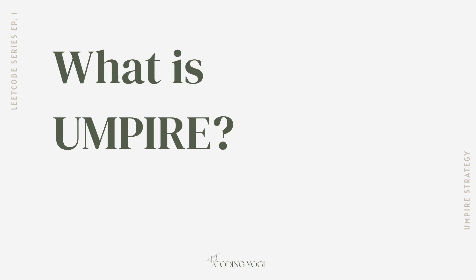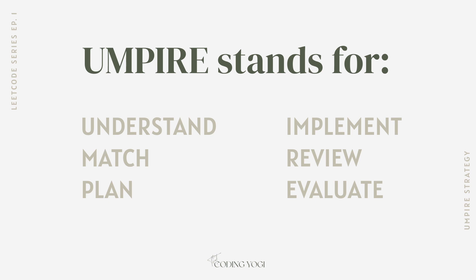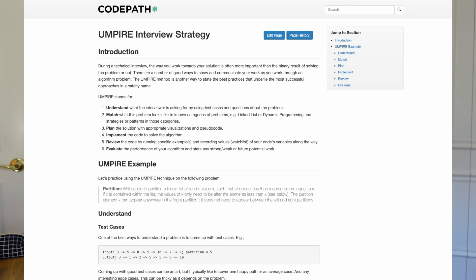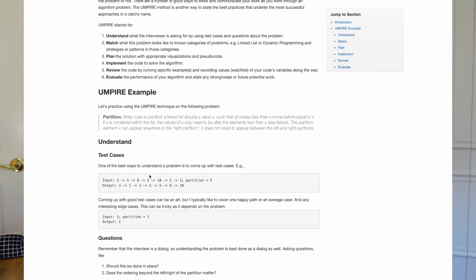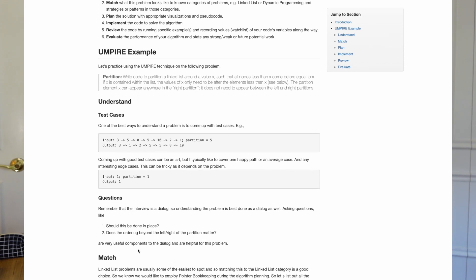So what exactly is UMPIRE? UMPIRE stands for Understand, Match, Plan, Implement, Review, and Evaluate. These are the six steps we'll take every time we come across a problem. The first step is Understand. This involves reading the problem and understanding what it's asking of you — beyond reading it, it also involves asking questions and talking to your interviewer. During a real interview, what you want to do is ask clarifying questions, such as whether there are any edge cases your solution needs to account for, so that you know exactly what is expected of you and what your code should be doing.